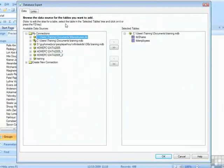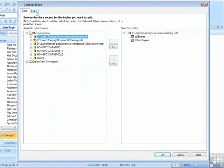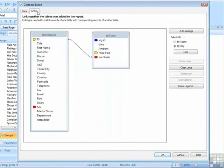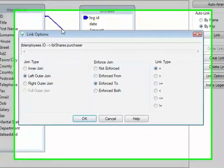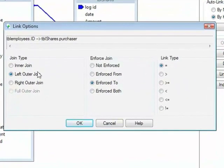And again, sometimes that's what you want, so in the database expert, links, link options by selecting the line and link options, or double clicking the line, you can choose a left outer join.